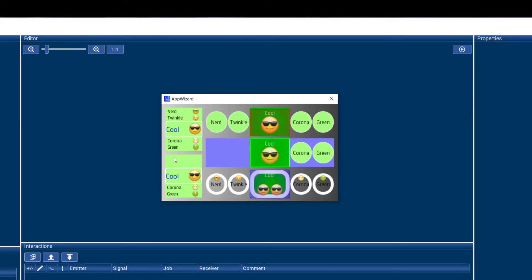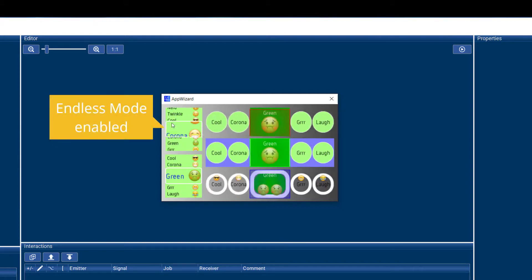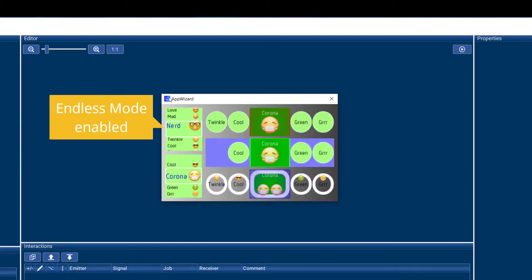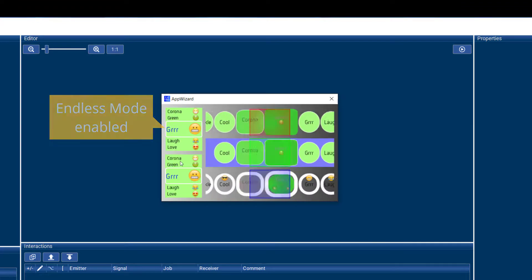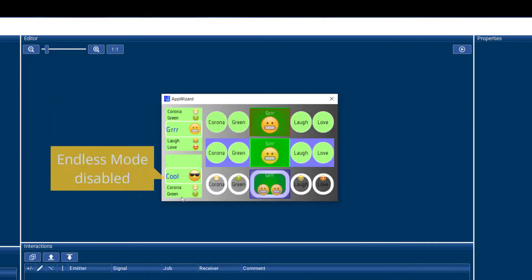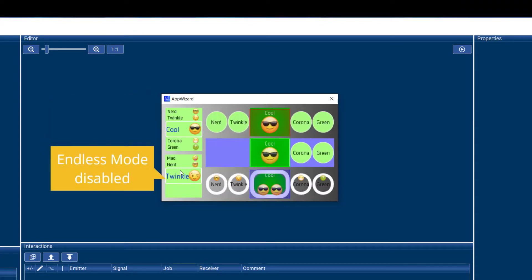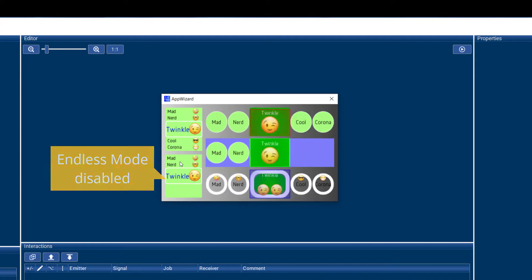These two vertical wheels also show the difference between the endless mode being on and off. So this upper one, the endless mode is enabled, so it just scrolls through. With the lower one, it stops at the top and it stops at the bottom.